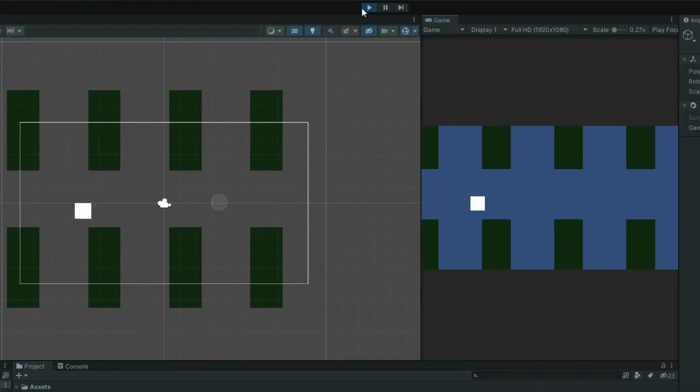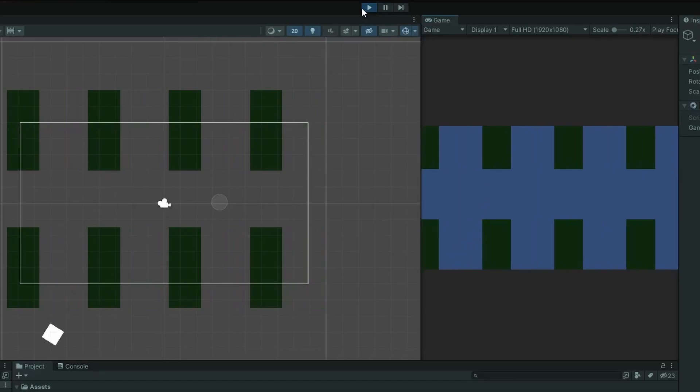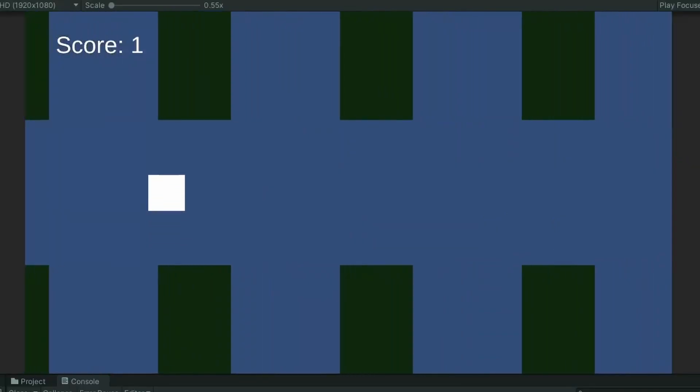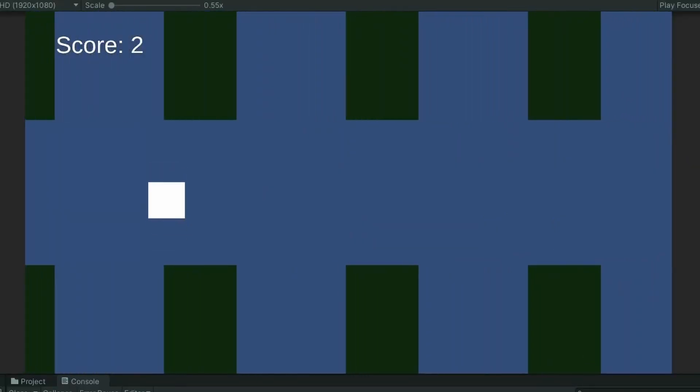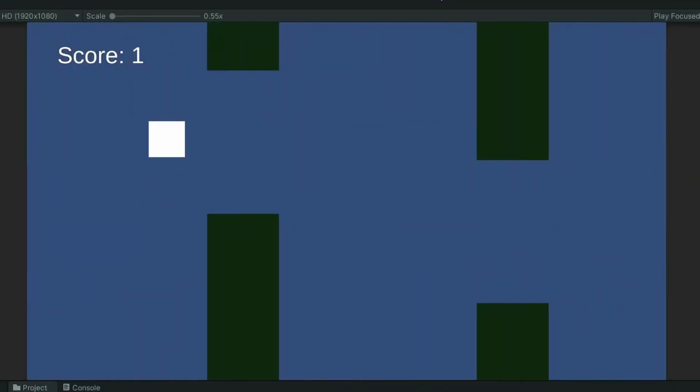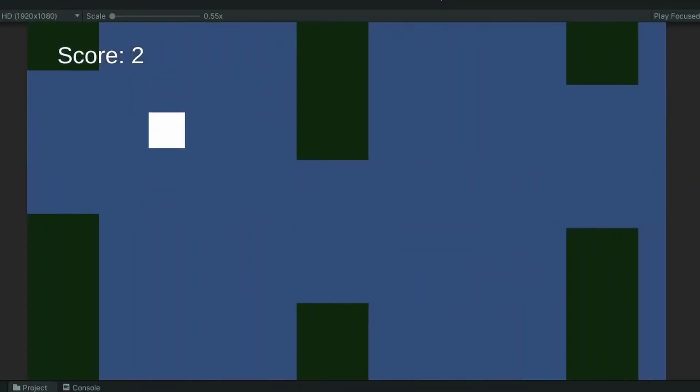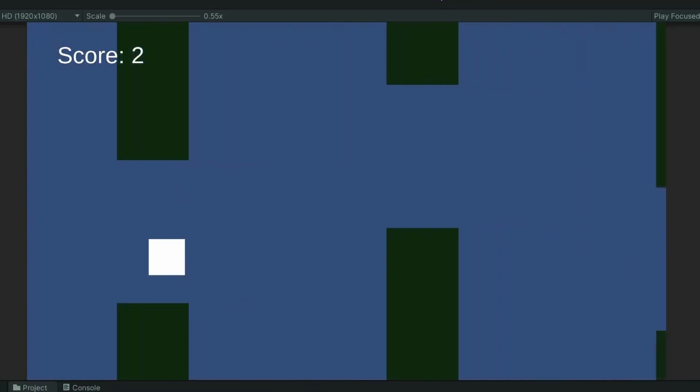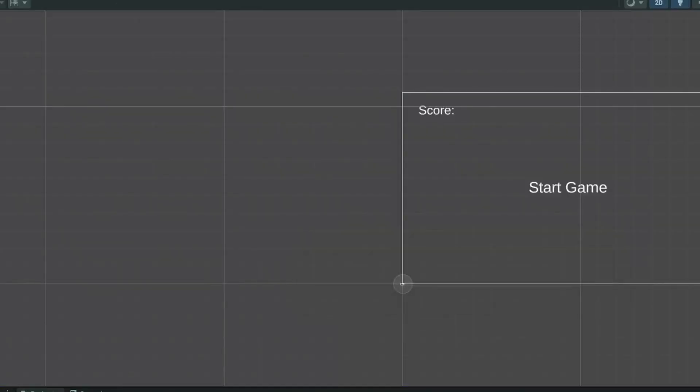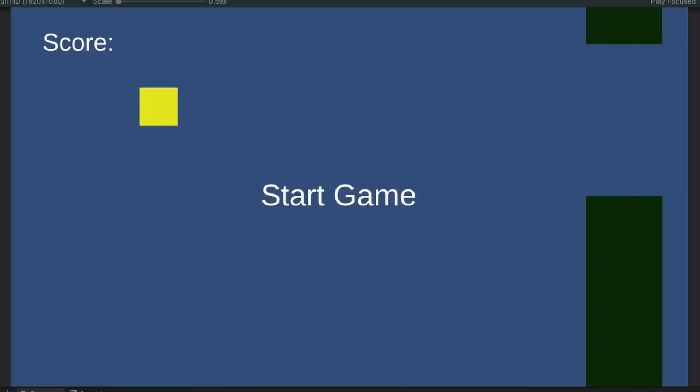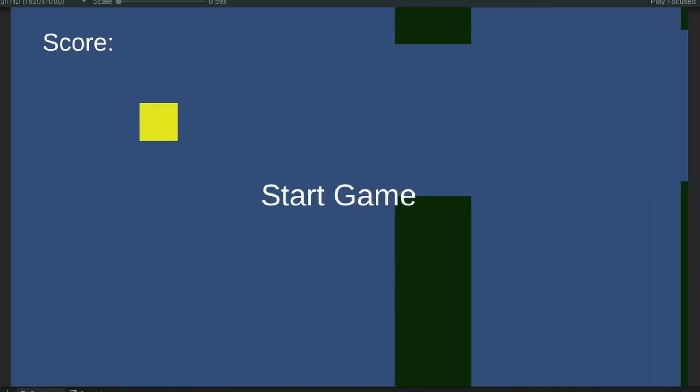I started working on getting the pipes to stop when the player collides with them. Now I need to start tracking the score. The pipes need to be given a random offset on the Y axis. Then I started to work on the start menu and took a break.